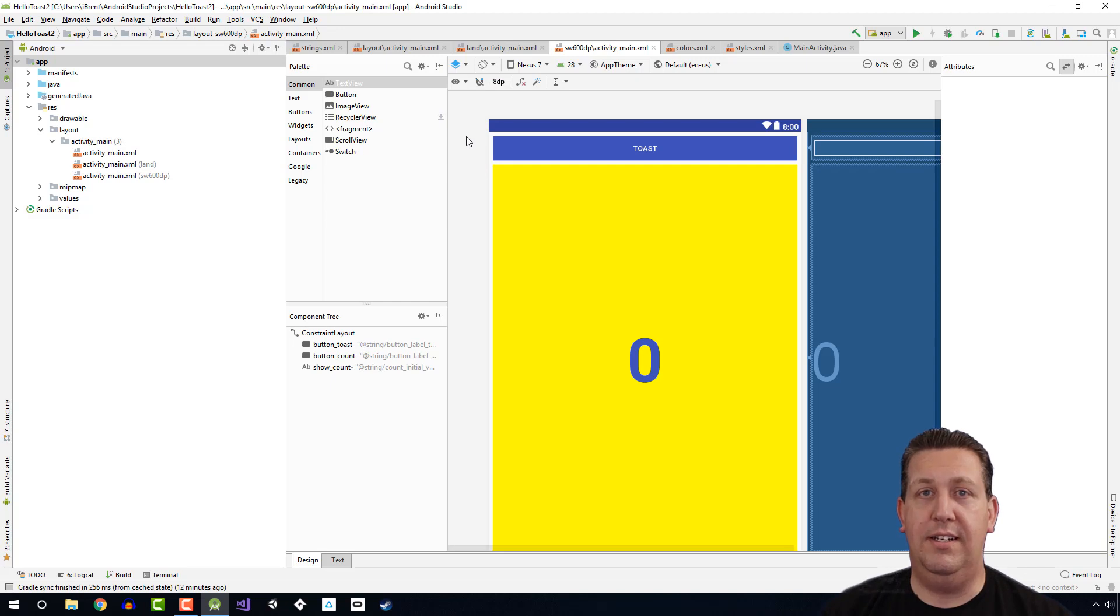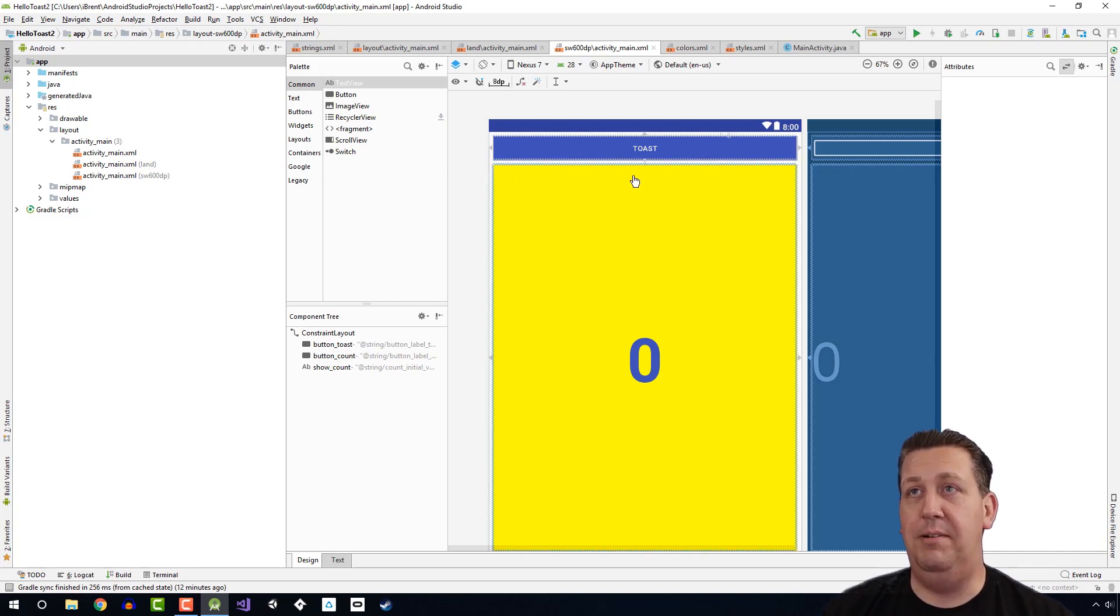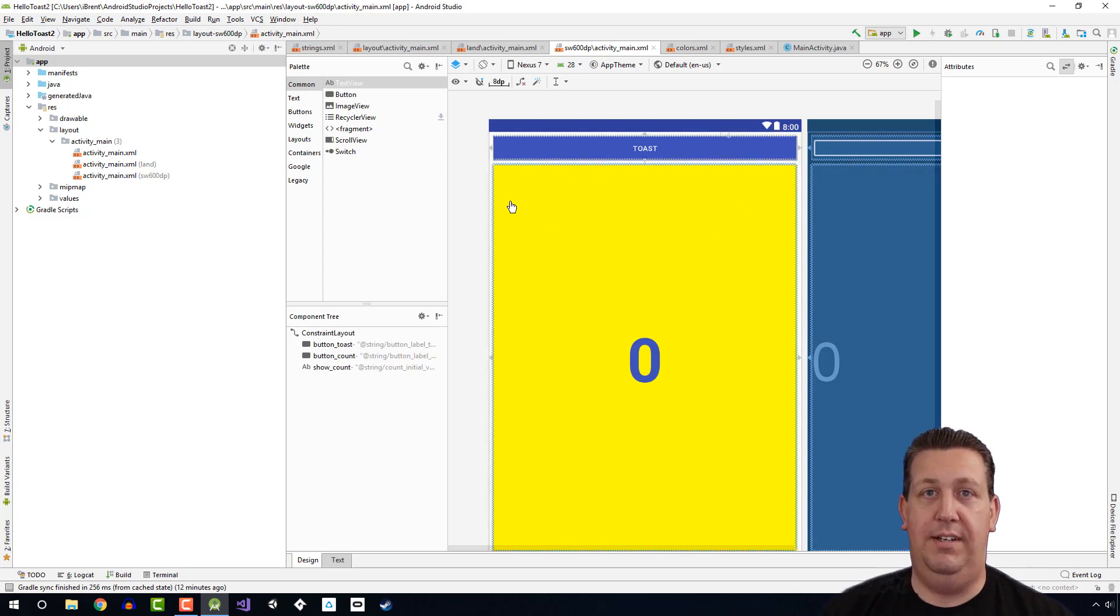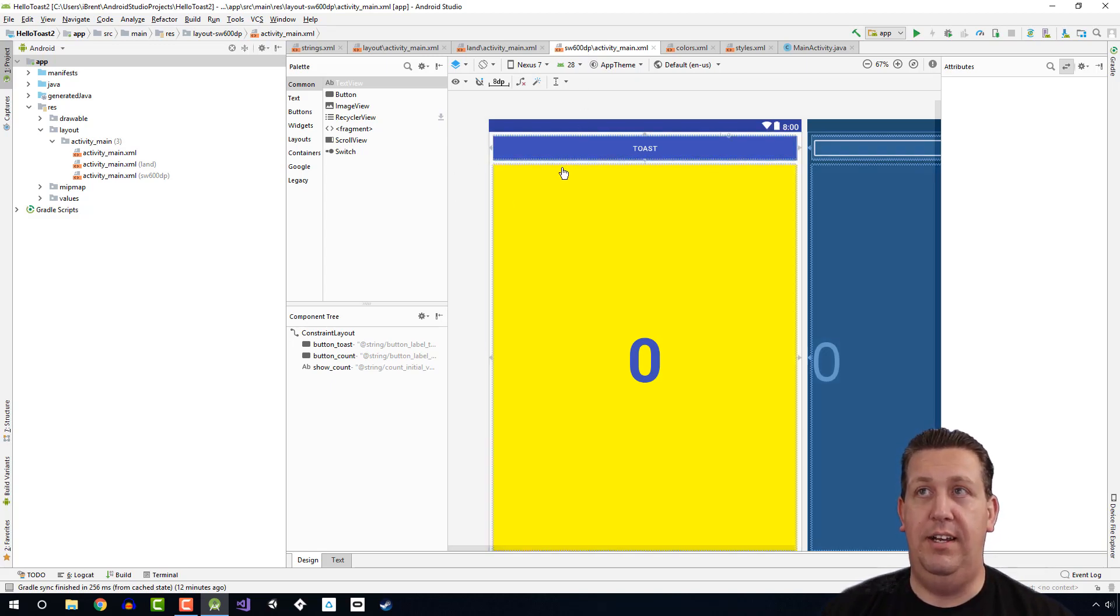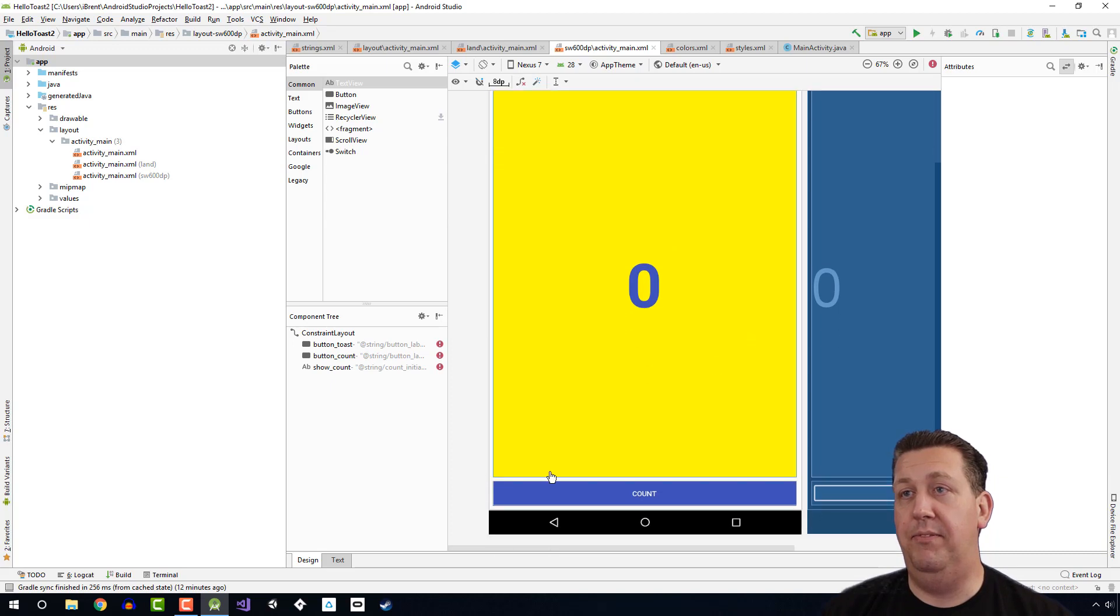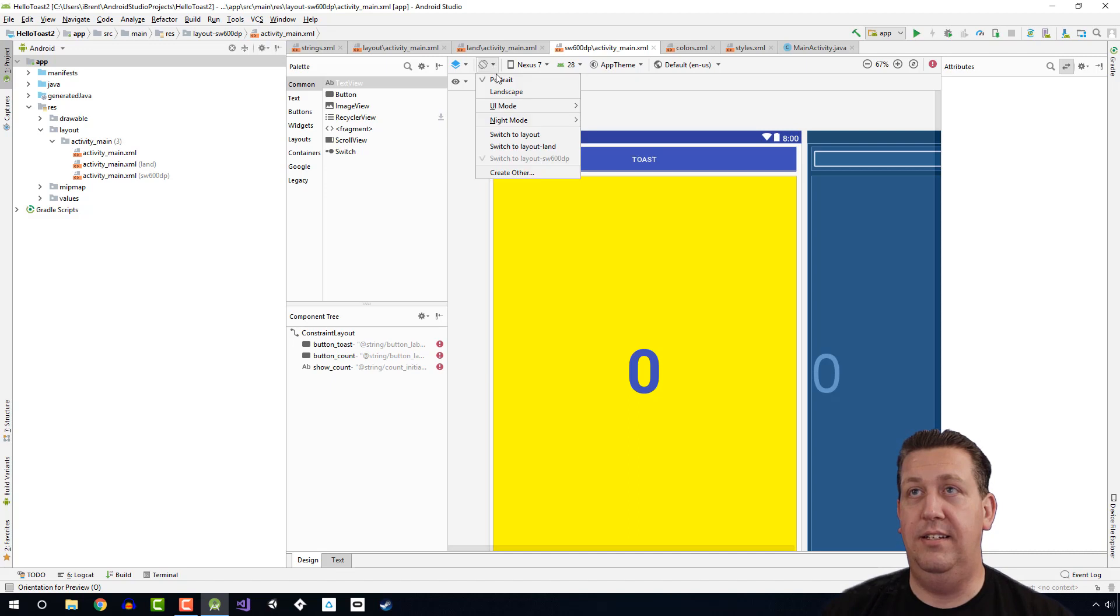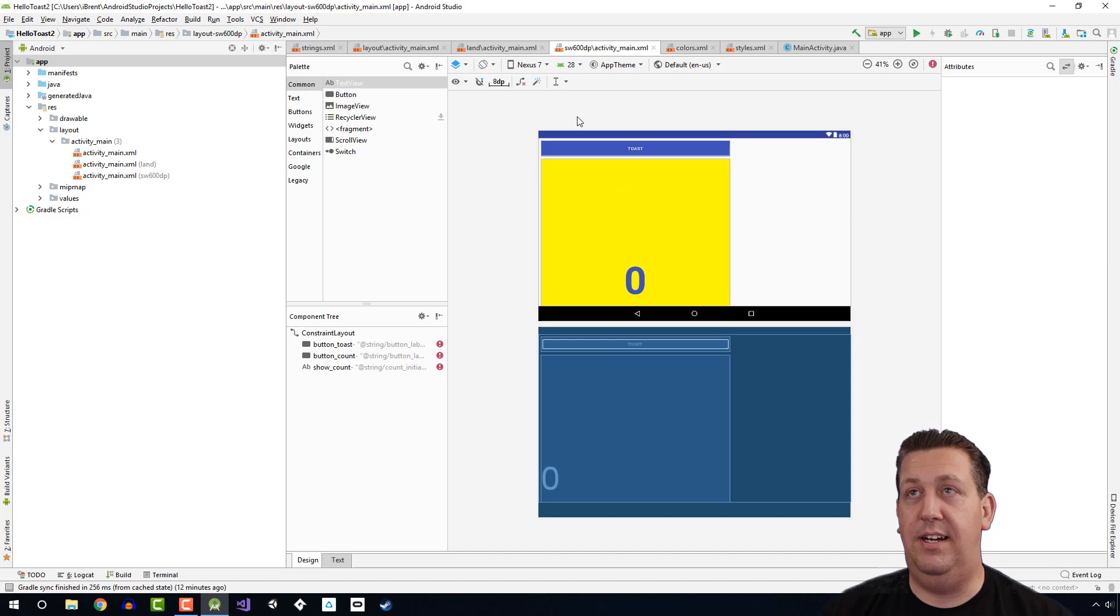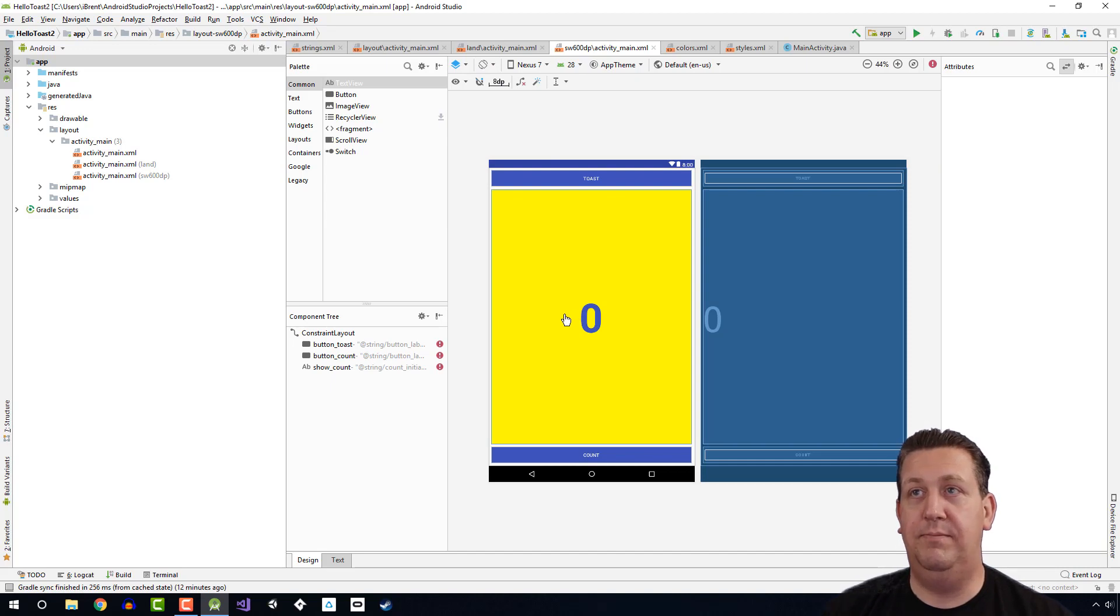This already has a bunch of constraints because what it did is it copied the original activity main and it created a new one in a new folder that we can now modify. So there's a button right here that says clear all constraints. Go ahead and select clear all constraints. So now when I look at these, the constraints are there. Well, what happens is if I change orientation, no more constraints, right? Everything's off screen. Things are not lined up properly. Well, if we want to fix this, we're going to change this layout for tablets.